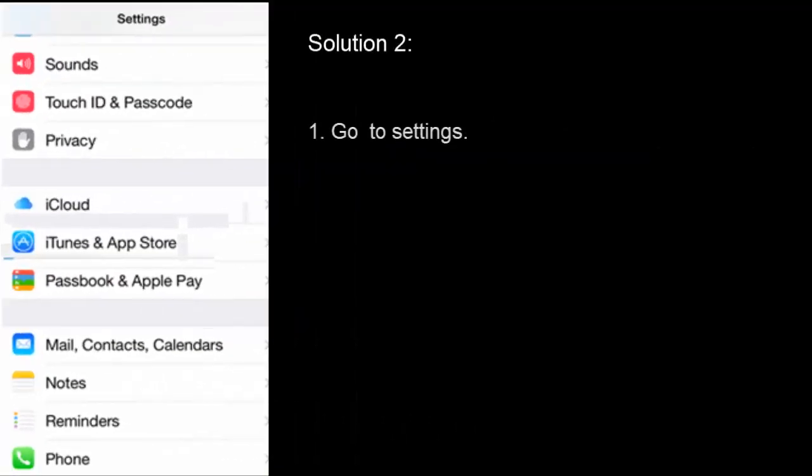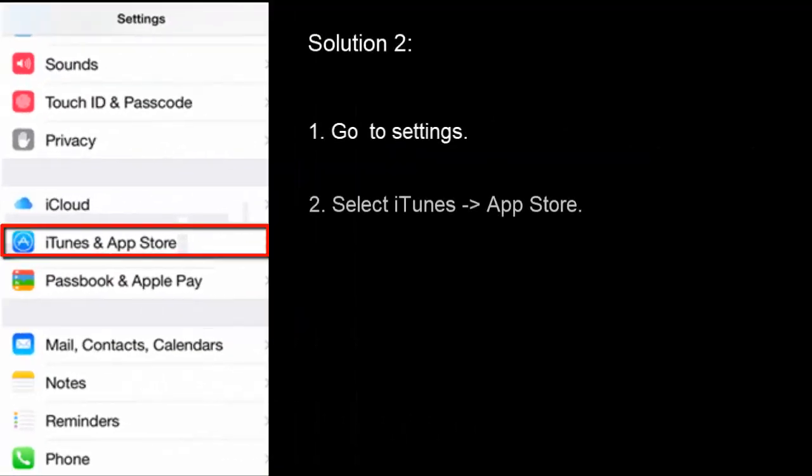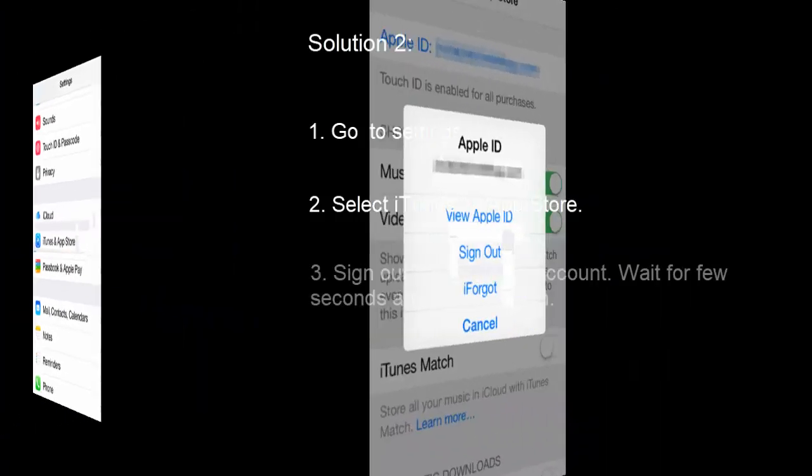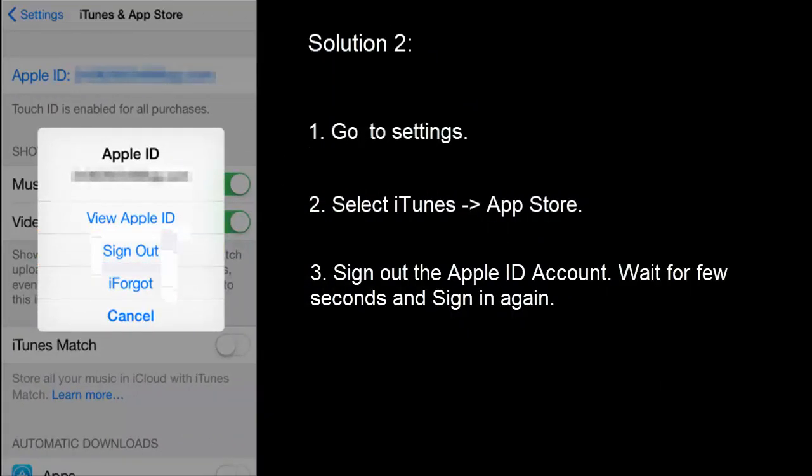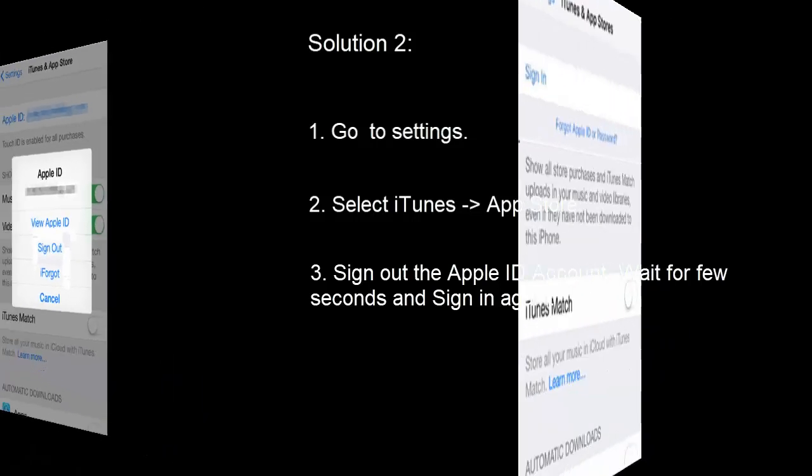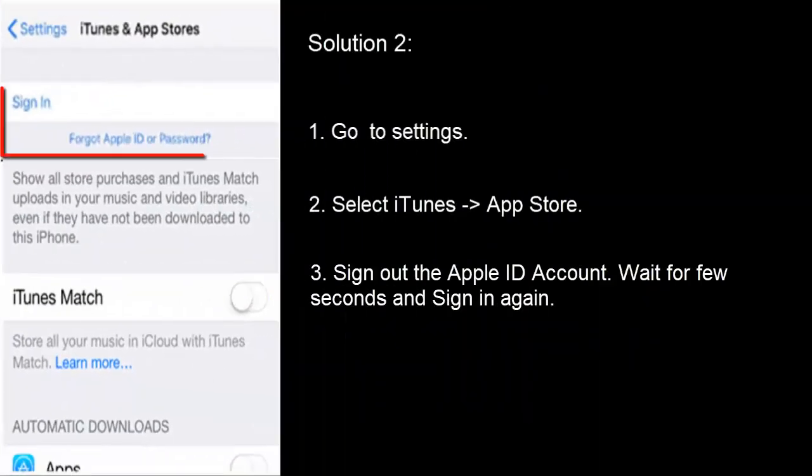Solution 2: Go to Settings, select iTunes and App Store. Sign out of the Apple ID account and wait for a few seconds. Now log in again.